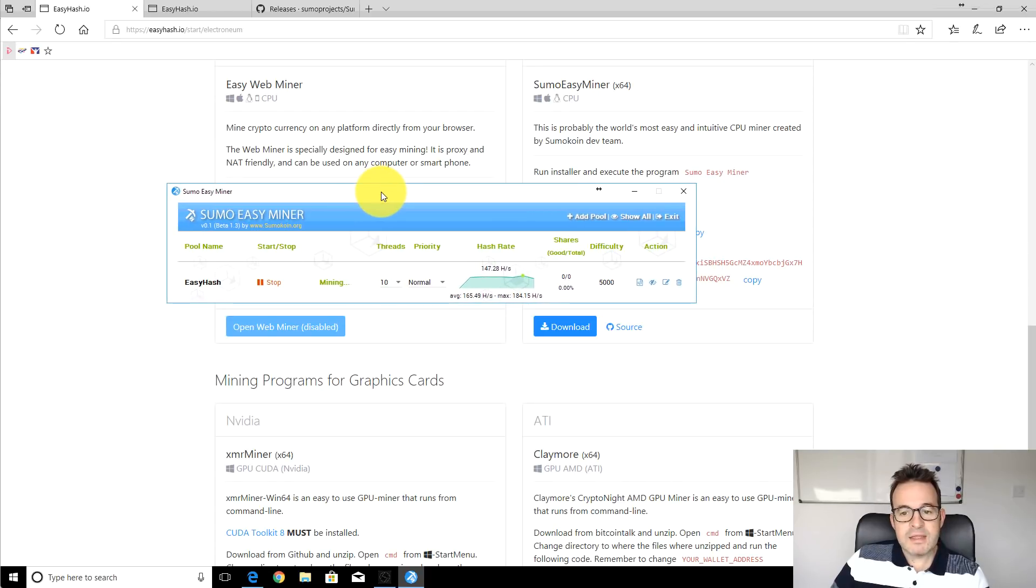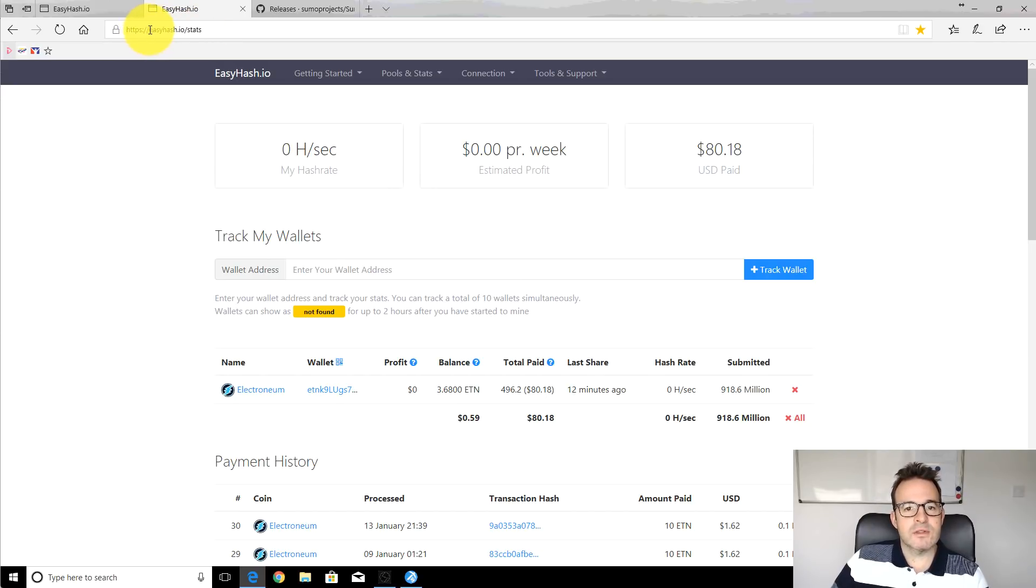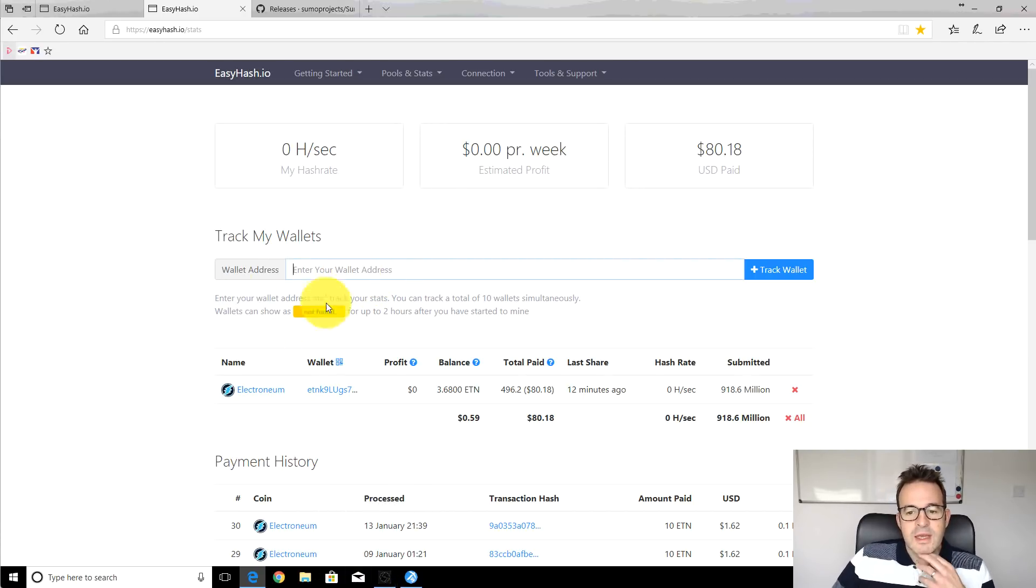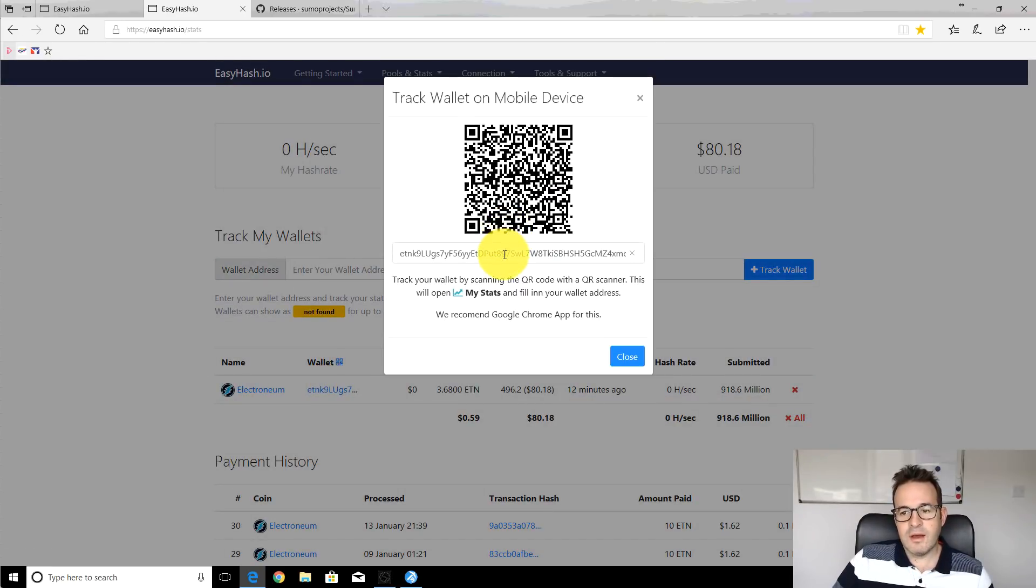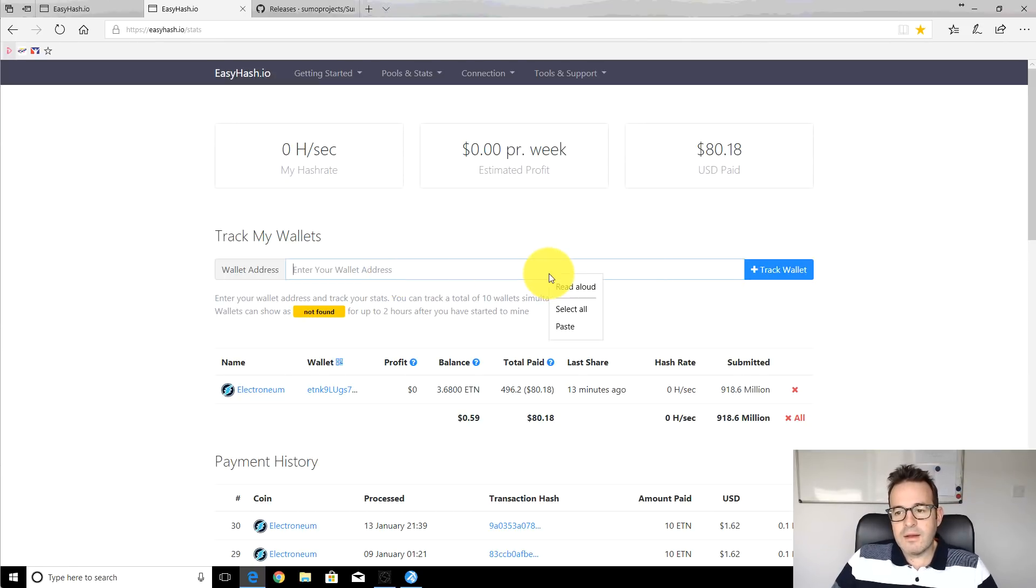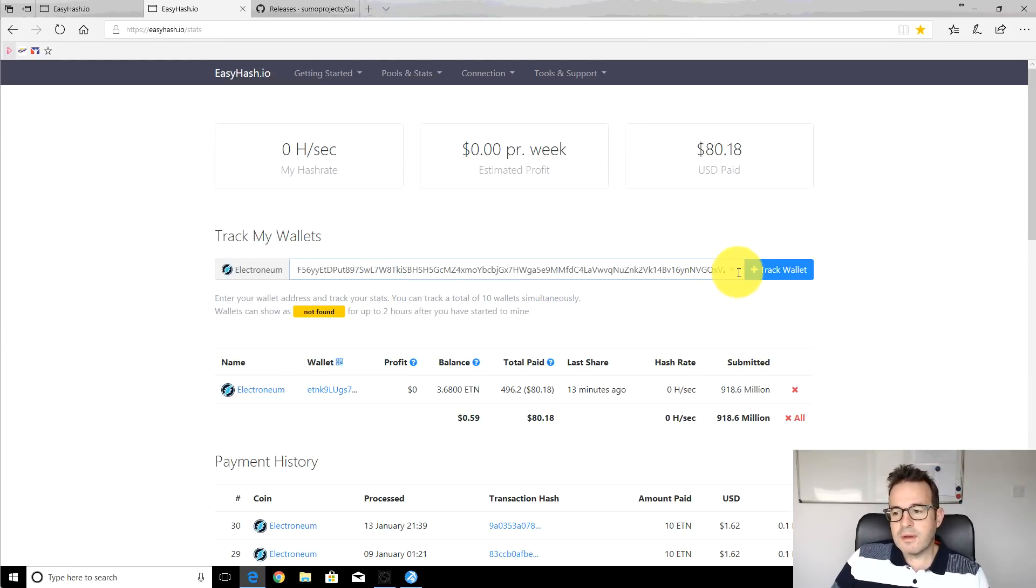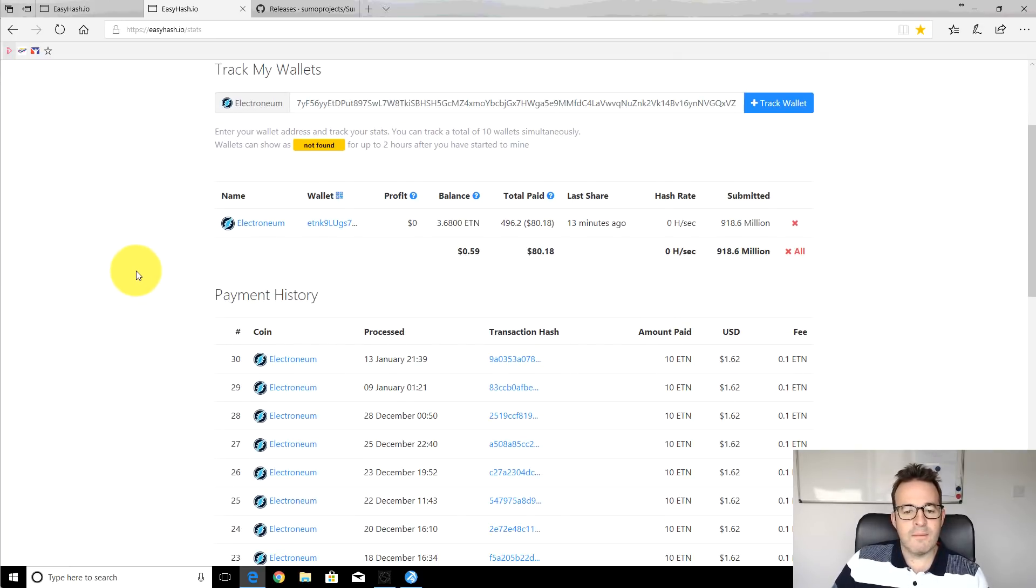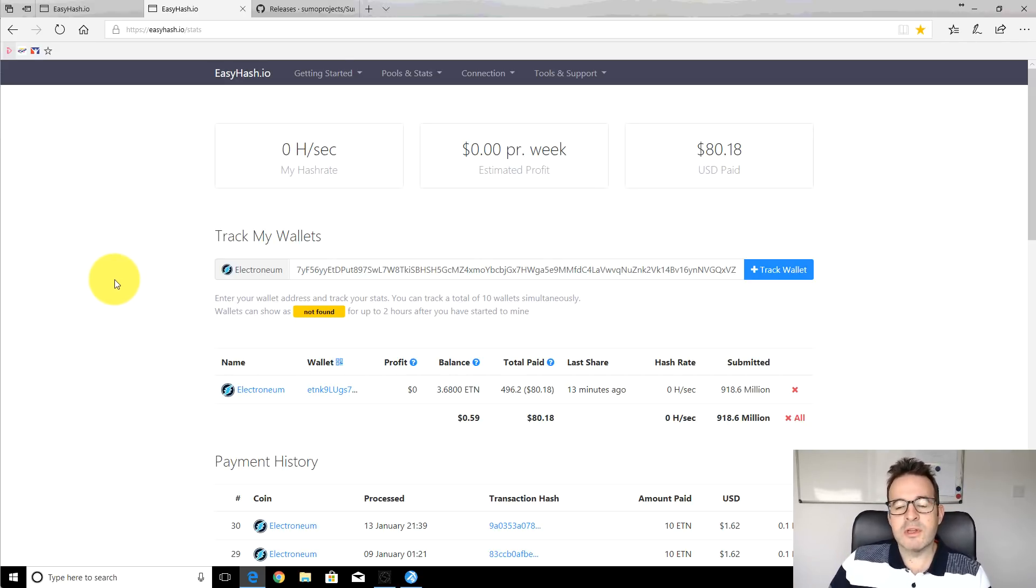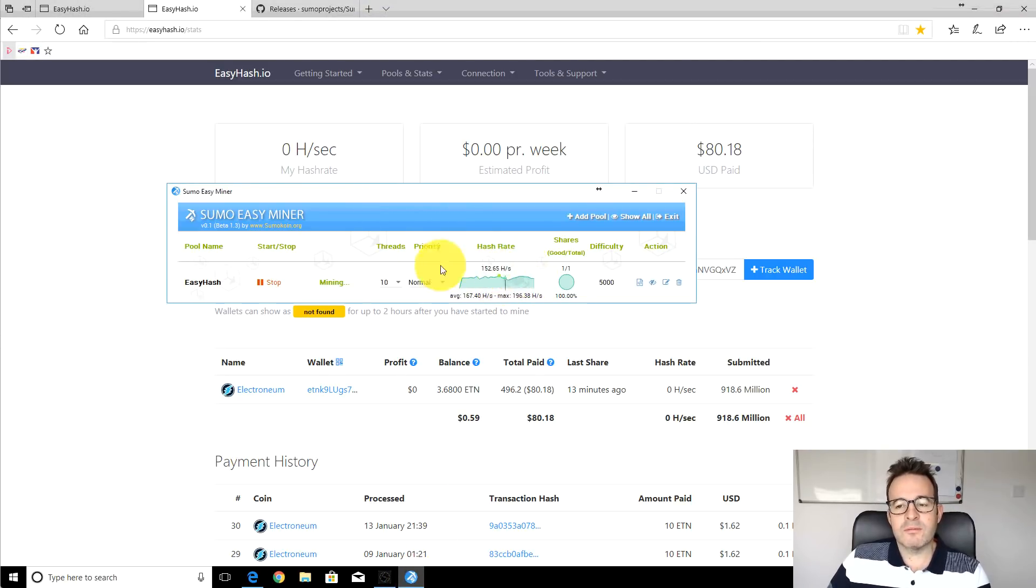If we go back over to EasyHash they also have a stats section, so easyhash.io forward slash stats, again this will be linked below. You just paste your wallet address into here. You can see this is already got my wallet address in it but if you didn't have your wallet address you literally just paste it in there and track the wallet. Then it will grab your stats. Now it might take 15 minutes or so to get your initial stats through. We've got the software up and running here, it will stabilize after a few minutes your hash rate and stuff like that.